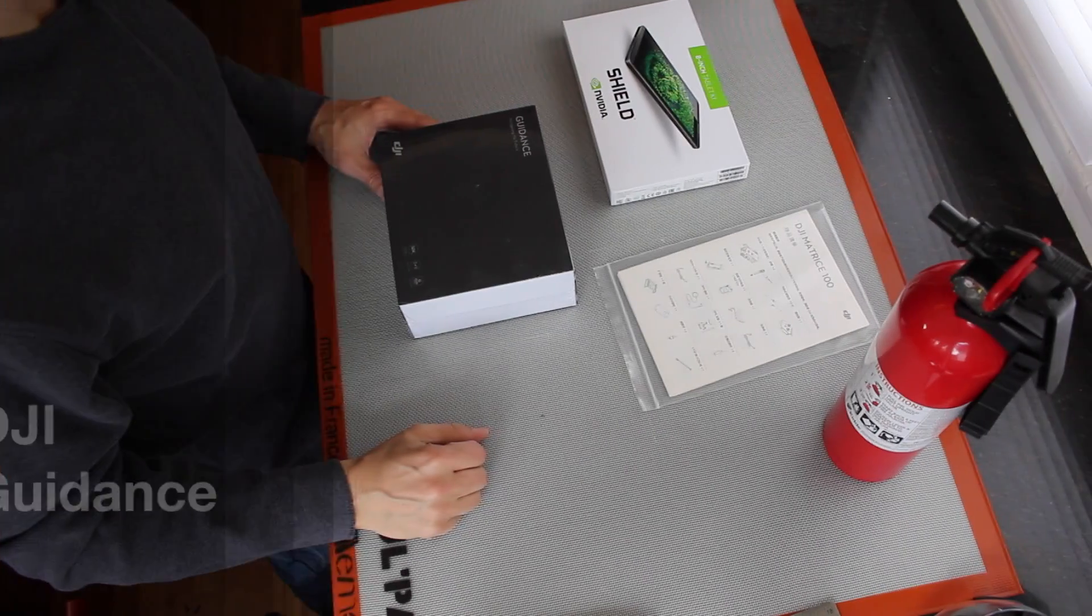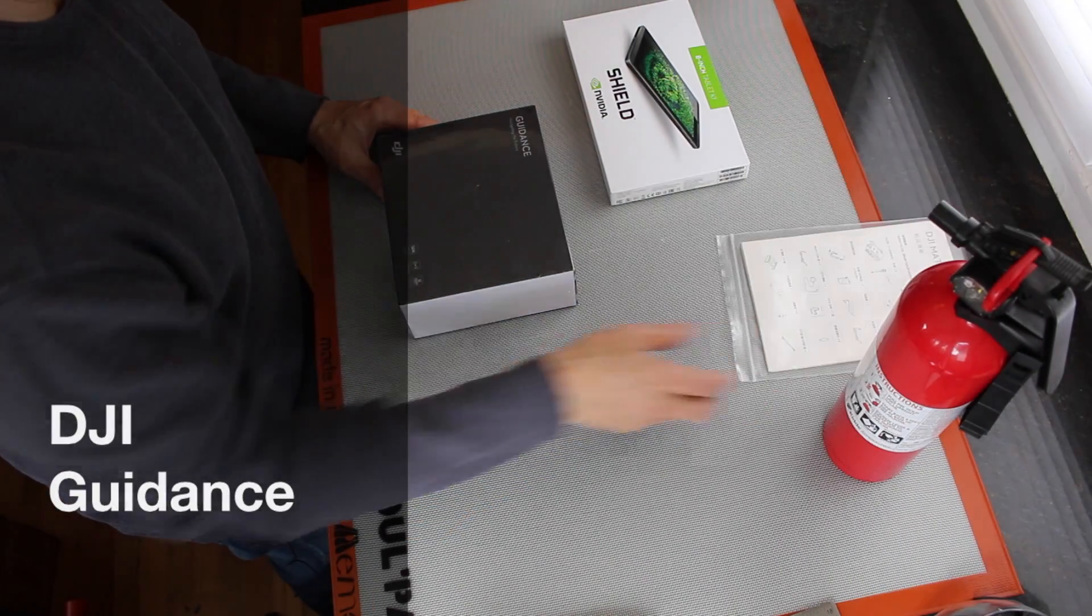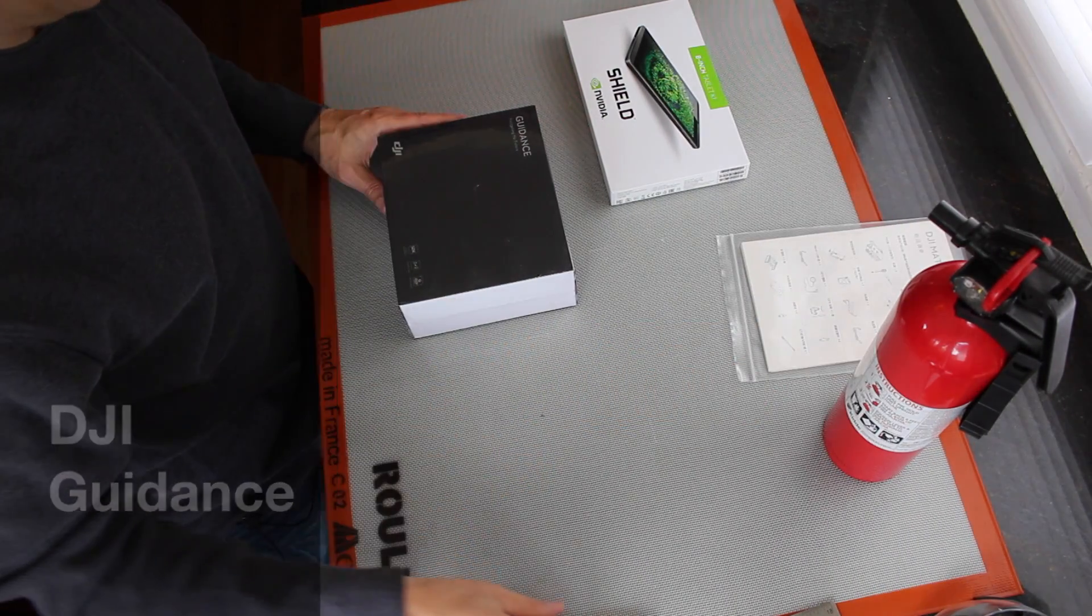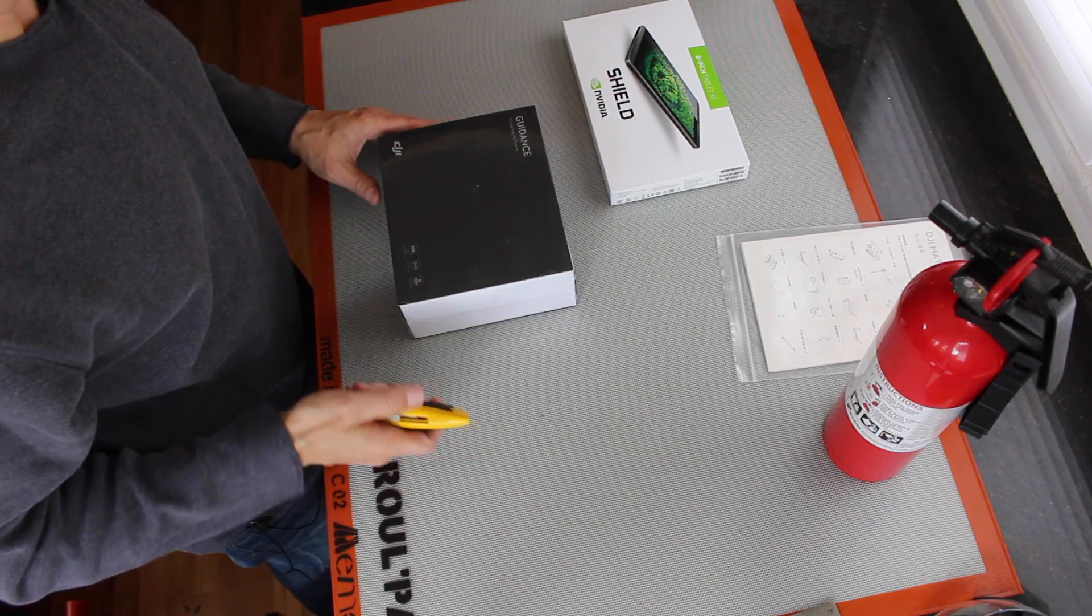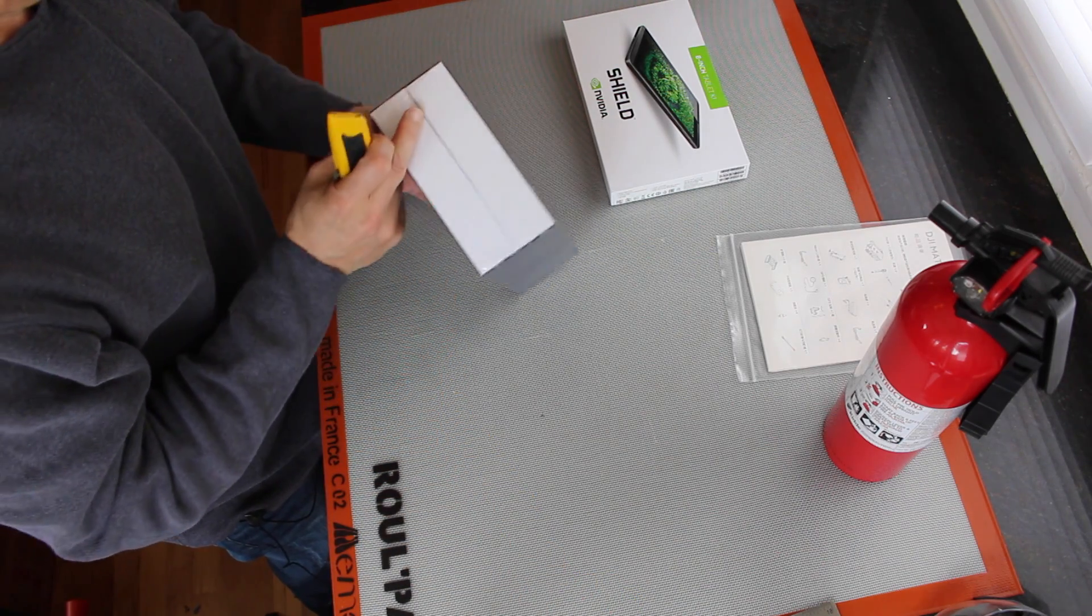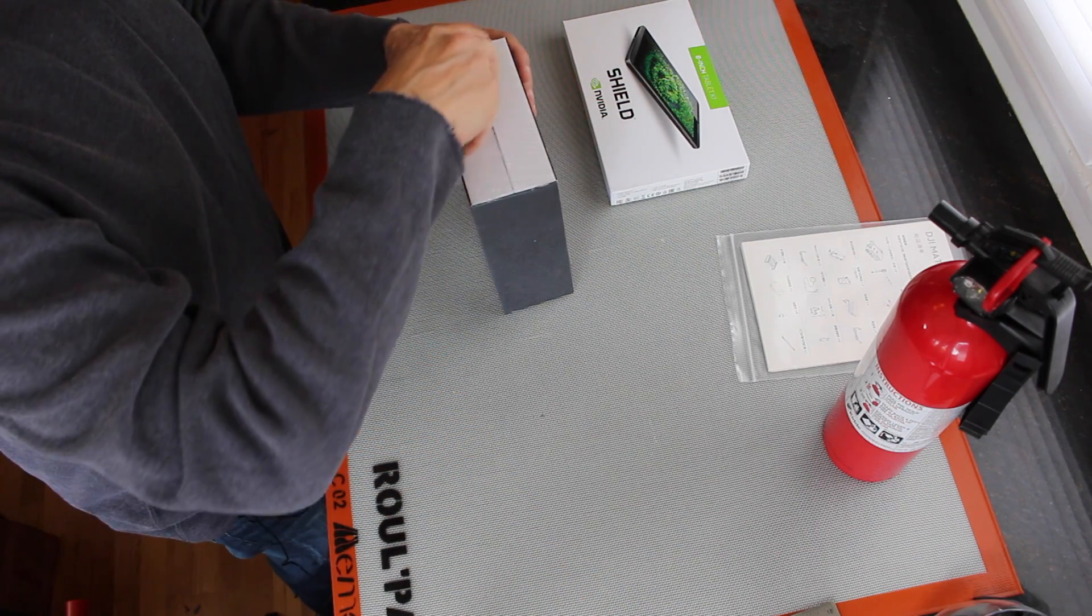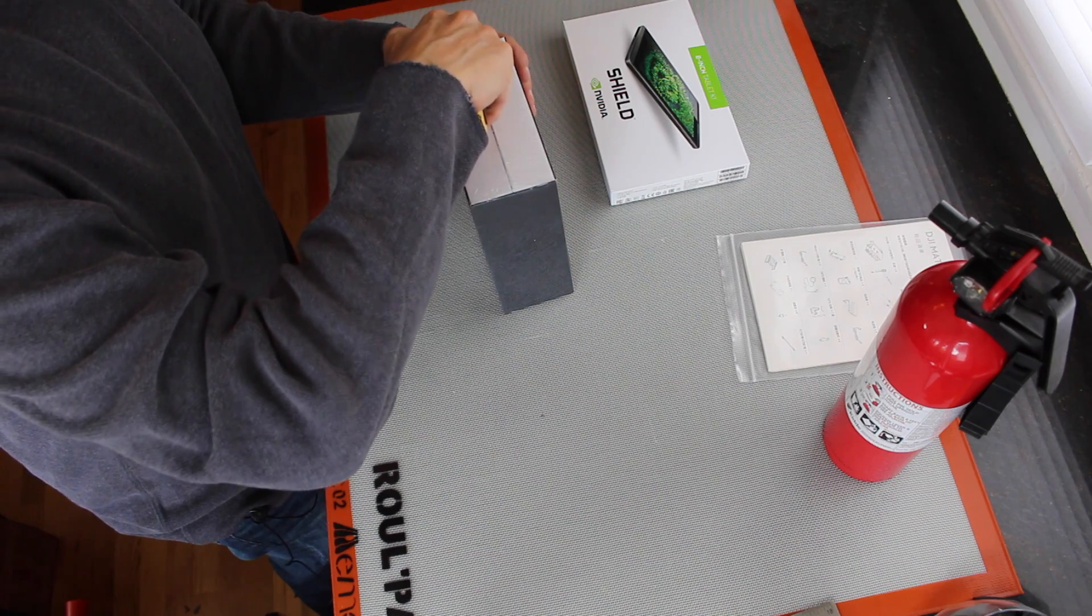In addition to the Matrice 100, we have guidance, which is navigating the future. Let's take a look at this.